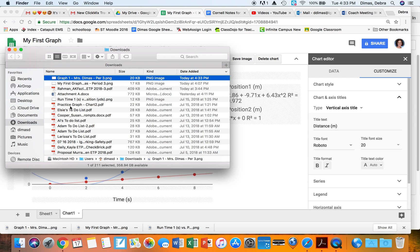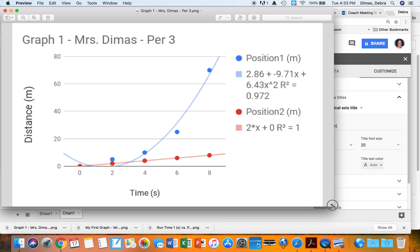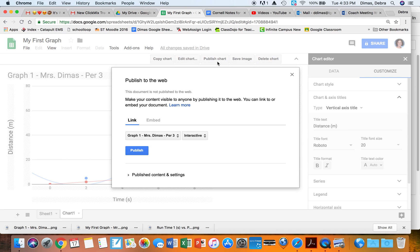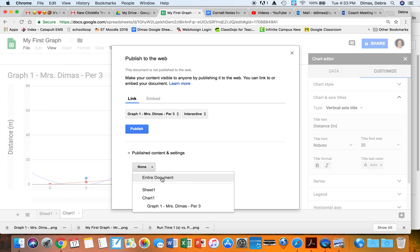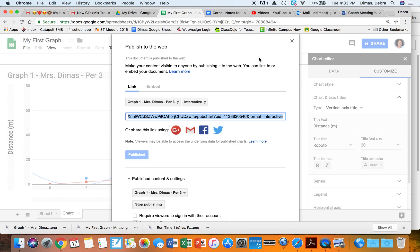Once downloaded, I can open it in Finder and upload it to Google Classroom or send it as an email. It keeps the formatting and looks great. I can also publish the chart — I uncheck the whole document and just select Chart 1, click Publish, and I get a link I can paste into a Google Doc or anywhere I want.